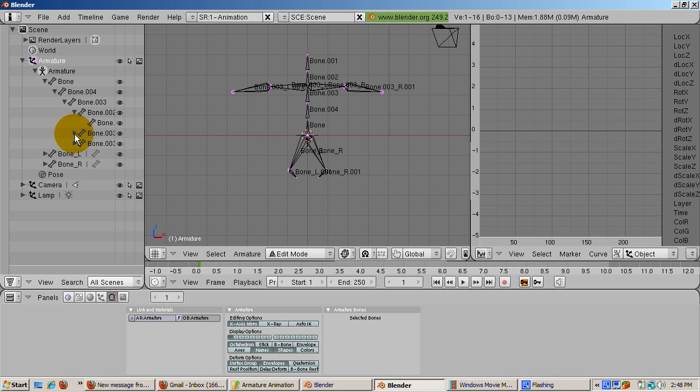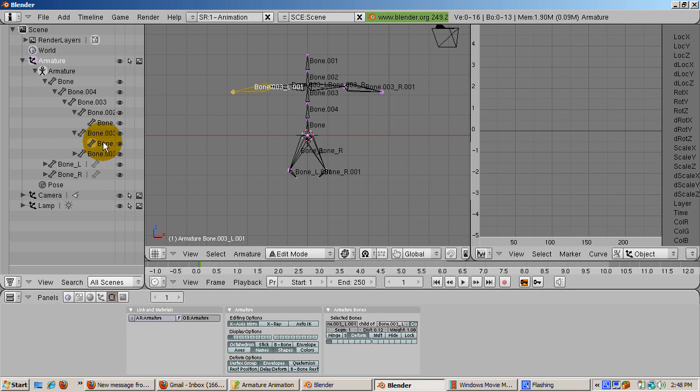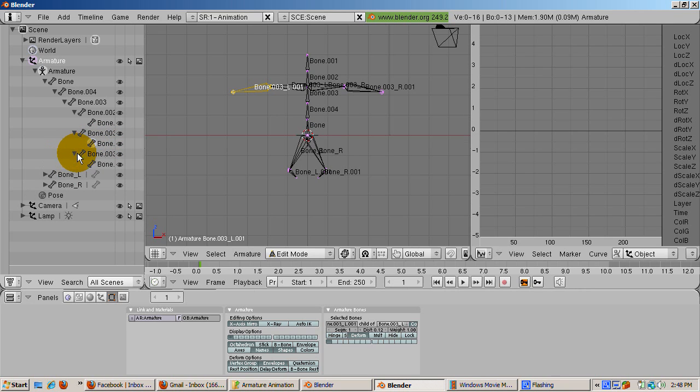Mirrored bones, the ones created with shift E, have an additional underscore R and underscore L, depending on whether they're on the left or the right. Look at the outliner. You can see each leg is parented off the base bone.